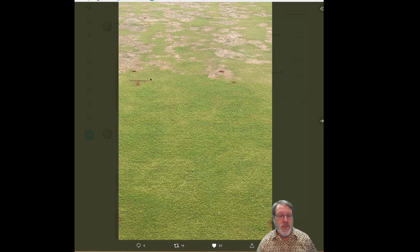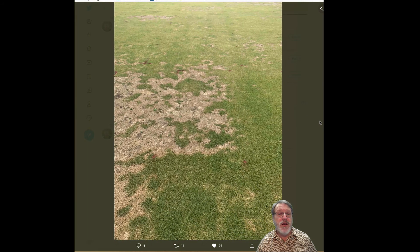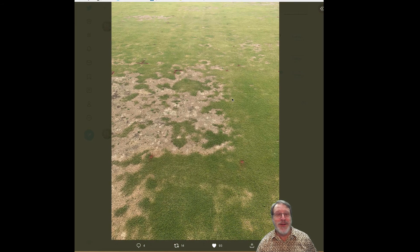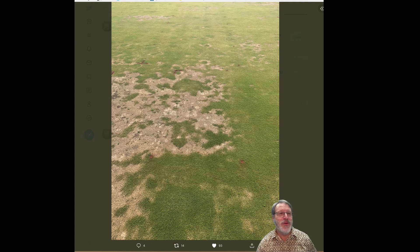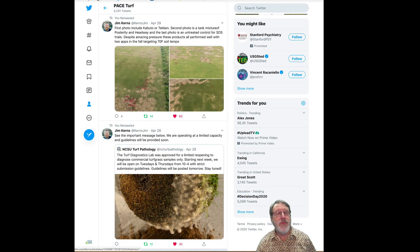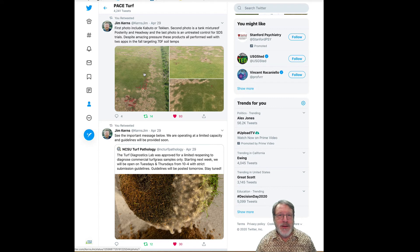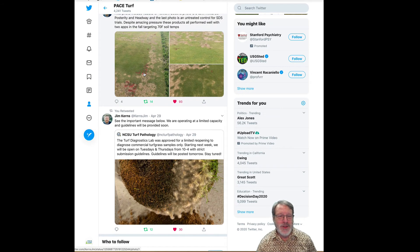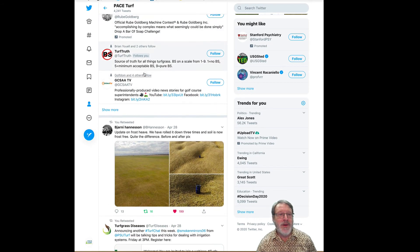This is a combination of posterity and heritage, and it looks good. The non-treated plots are just smoked, which is something of beauty to a plant pathologist, if not to most of you. But for testing products and practices, that's just an awesome outcome. Kudos to Jim Kearns for being able to pull that off.